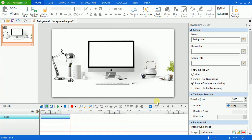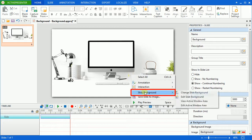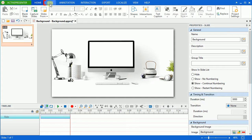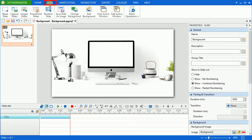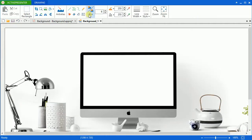To open the drawing tab, right click the background, point to slide background and click edit slide background. Or in the slide tab, click edit background. Then ActivePresenter will immediately transfer that slide background to the image editor.